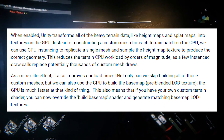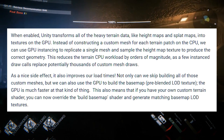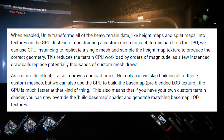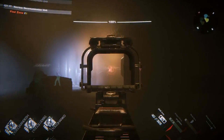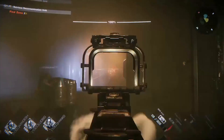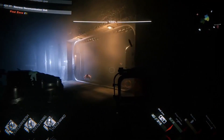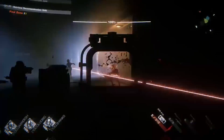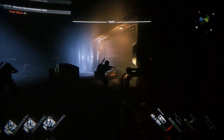This also means that if you have your own custom terrain shader, you can now override the build basemap shader and generate matching basemap textures. That's really interesting because the load times have improved dramatically, and you seem to be less restricted by simply overriding the build basemap if you wish to. I've seen some indie developers creating their own shaders for terrain, so this must be absolutely massive for them.